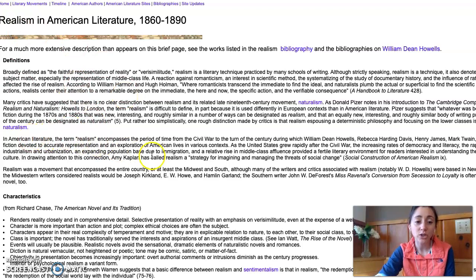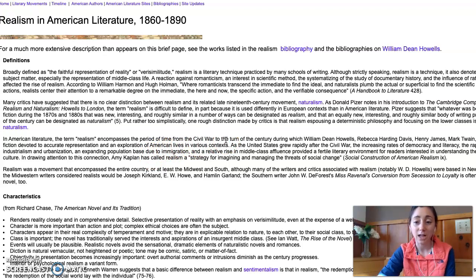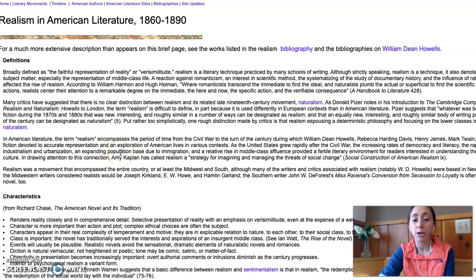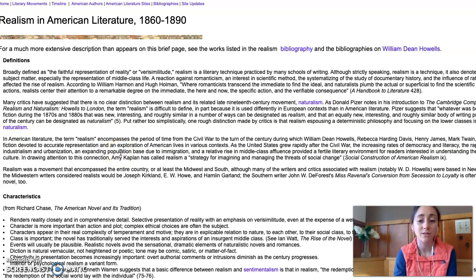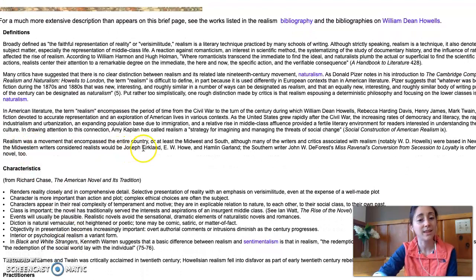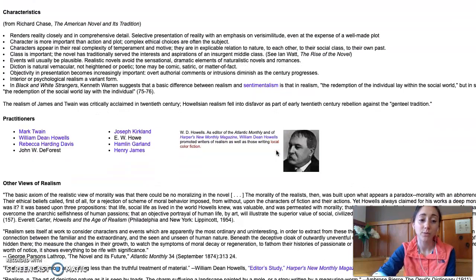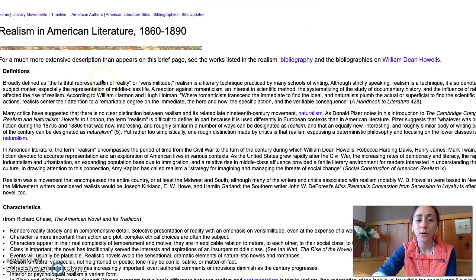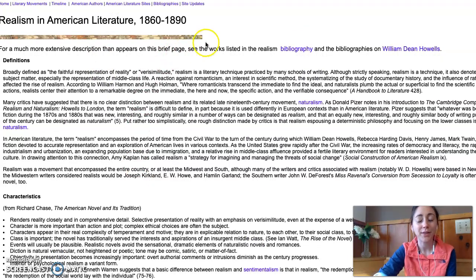In American literature, realism encompasses a period from about the Civil War until the turn of the century, around 1900. Writers like Mark Twain and Henry James wrote fiction devoted to accurately representing and exploring American lives in a variety of contexts — from rich to poor, from white to black to immigrants. That's what My Ántonia does in a very real way. It was a movement that encompassed the entire country from the Midwest to the South and everywhere in between, and I think it's pretty clear to see where there are elements of realism in the book.